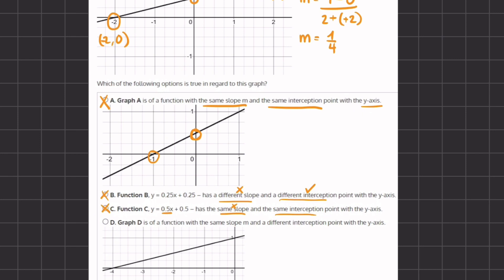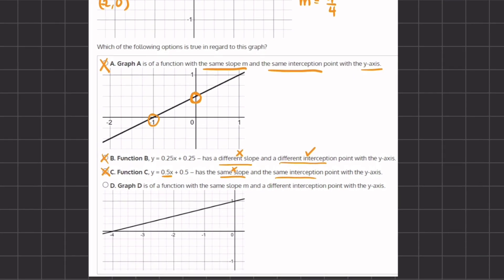Option D has to be our correct answer — let's figure out why. Graph D is a function with the same slope and a different intercept point with the y-axis. You can already tell the different y-intercept is correct because here the y-intercept is at 1, while in our original graph it was at 0.5. To confirm the same slope, we take two points: negative 4, 0 and 0, 1.